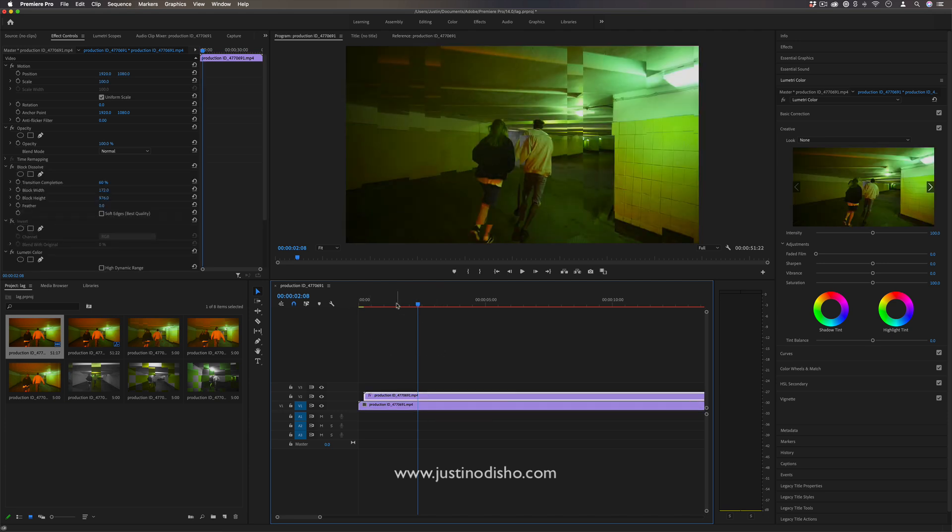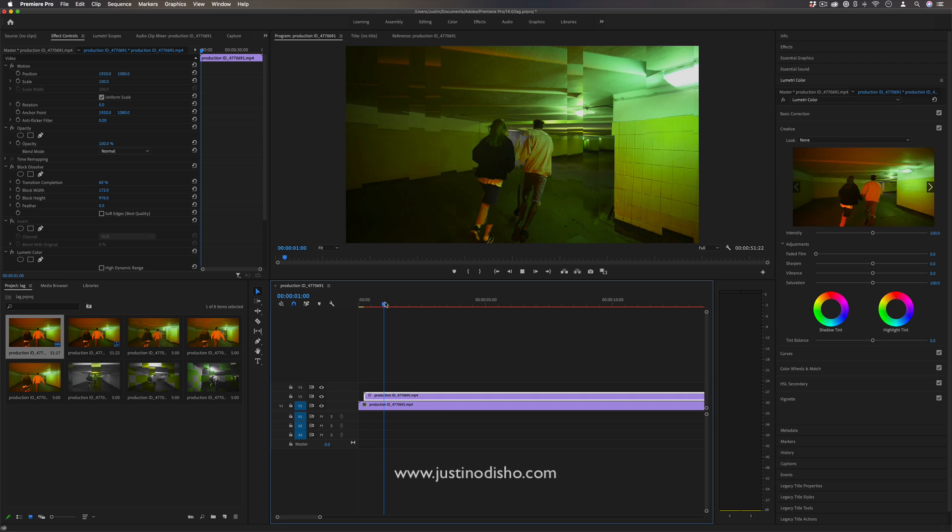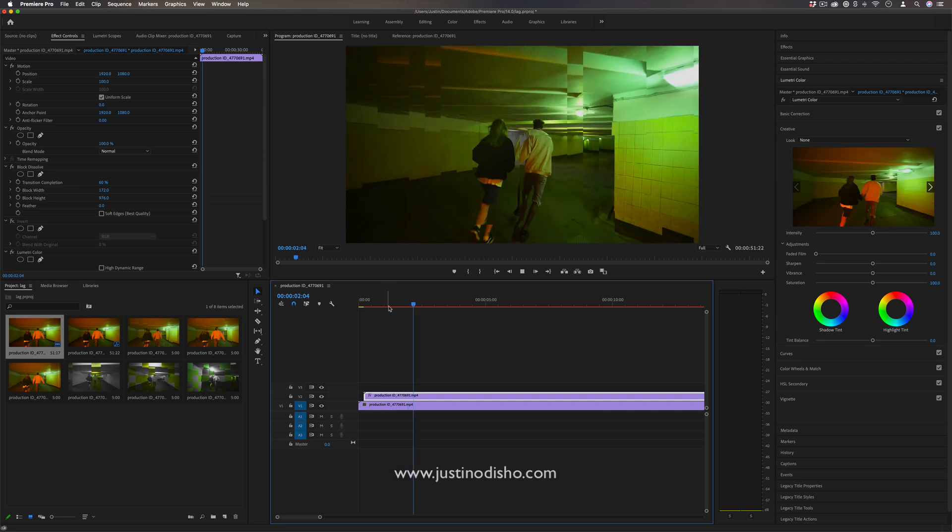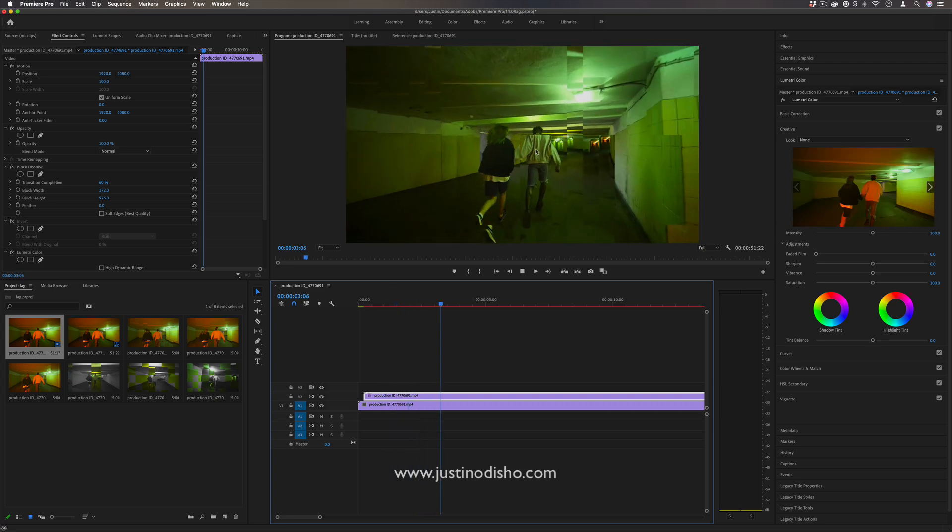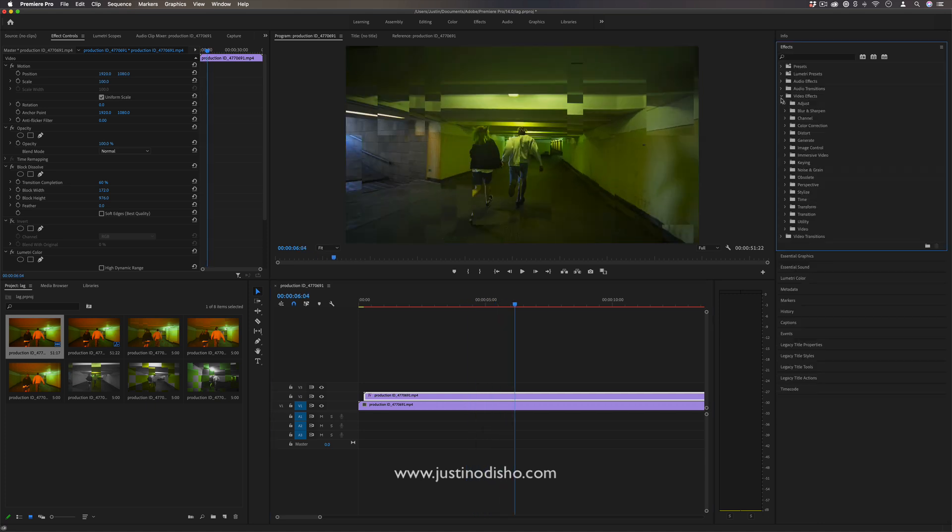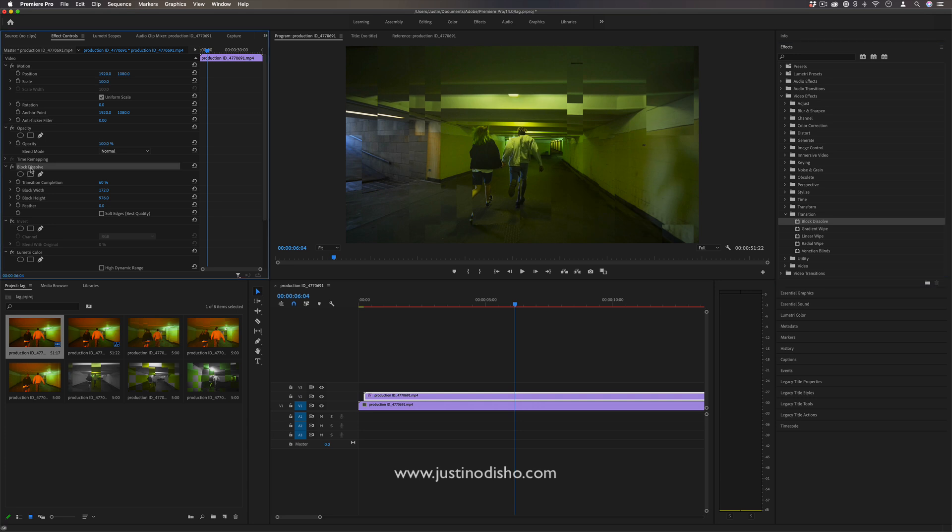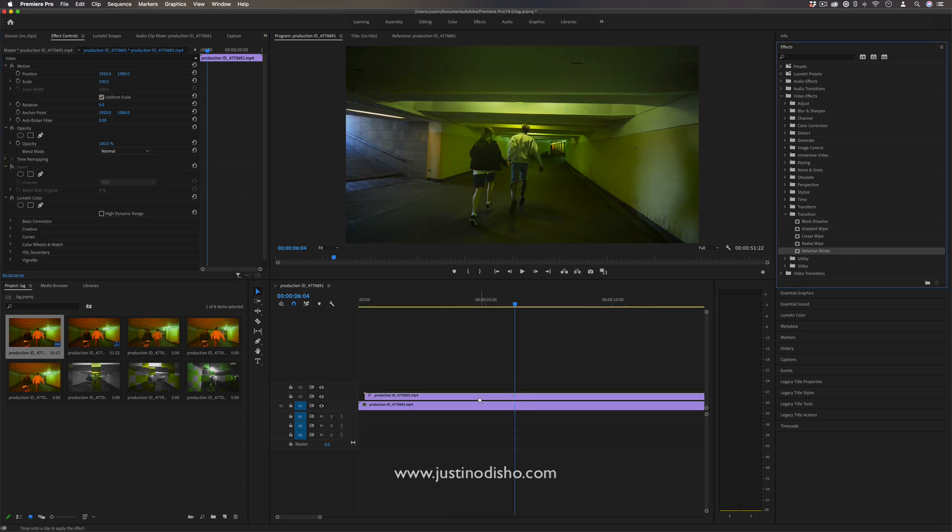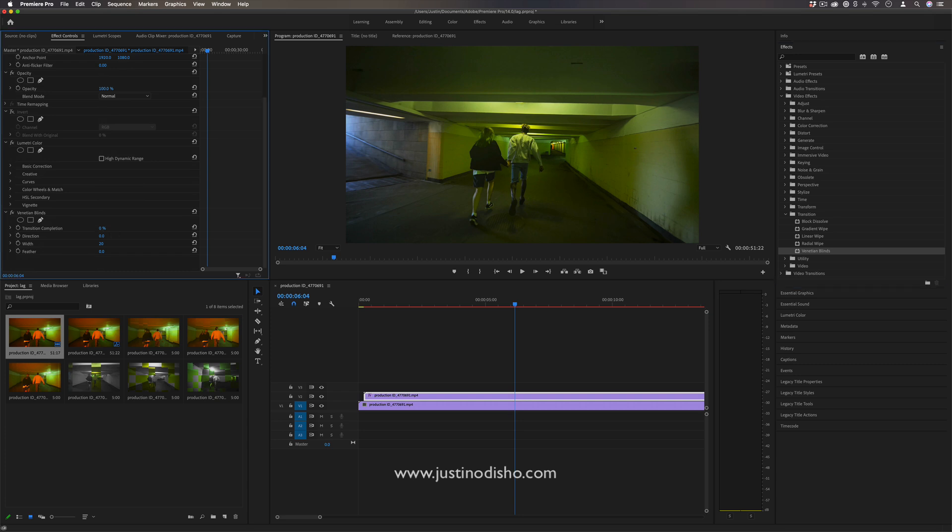So keep in mind I just chose block dissolve because it's pretty cool. But you could do the same idea with any sort of video transition really. We're just kind of splitting between one and the other.